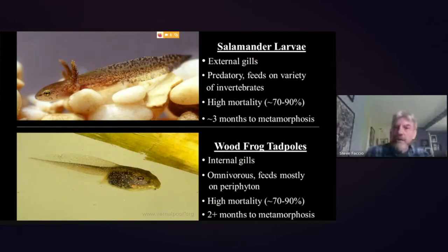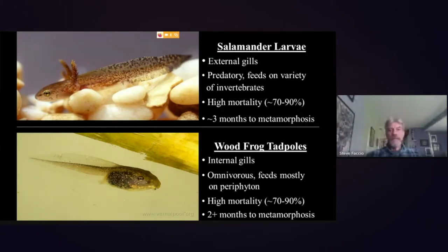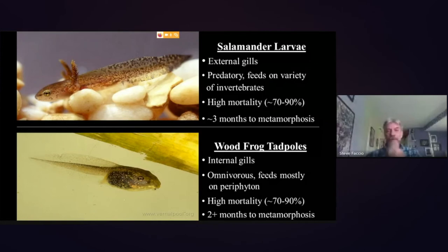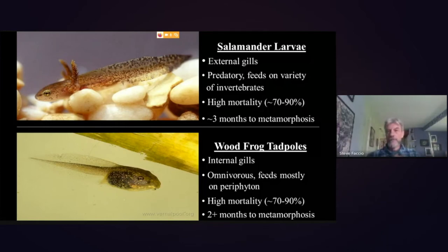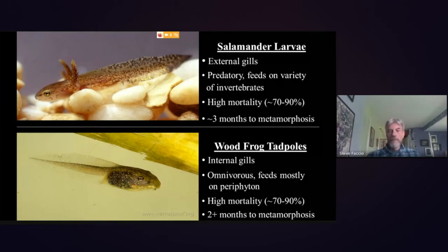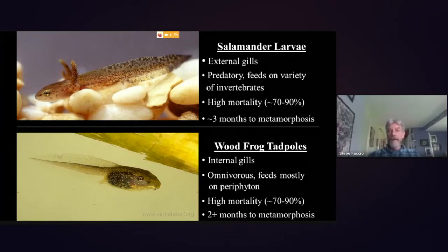Once the eggs hatch, we have salamander larvae and wood frog tadpoles in the pools. Salamander larvae are easy to separate from tadpoles — they have big feathery external gills, while tadpoles have internal gills. Salamander larvae are predators, feeding on invertebrates from daphnia and copepods when first hatched up to larger things like fairy shrimp as they grow. Wood frog tadpoles are primarily omnivorous, feeding mostly on vegetation and periphyton, though they may eat some animal material as they get larger. Both suffer high mortality: only 10 to 30 percent of eggs actually survive to metamorphosis.